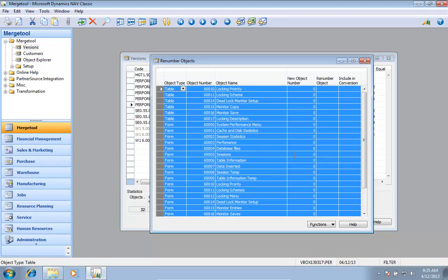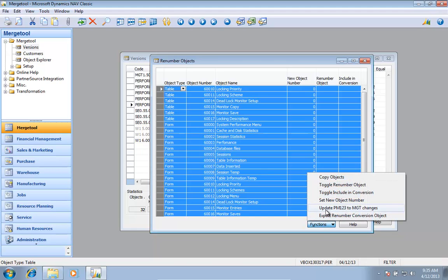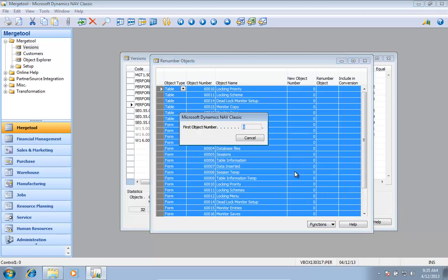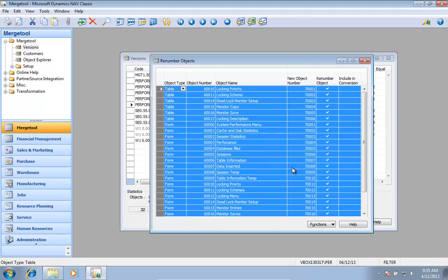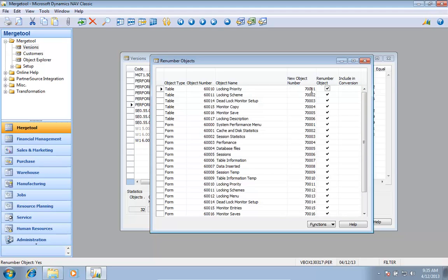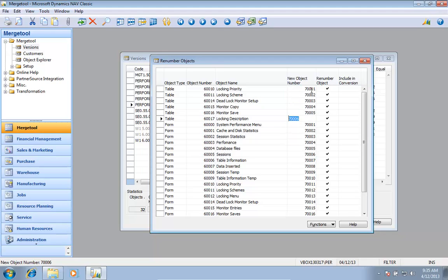I can then go in and say for all these ones I want to set a new object number. I can put in like 70001 should be the first object number. It now put in a new object number and it's set for actually renumbering the objects.